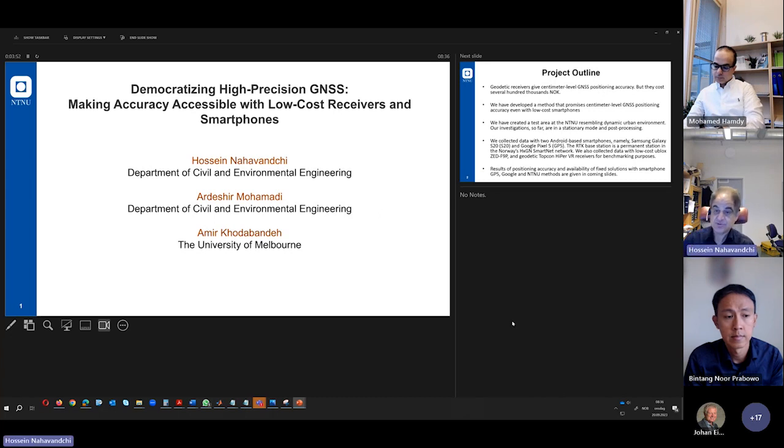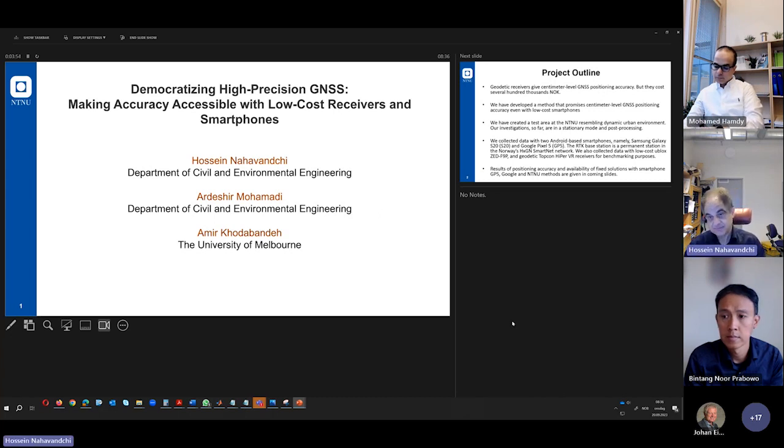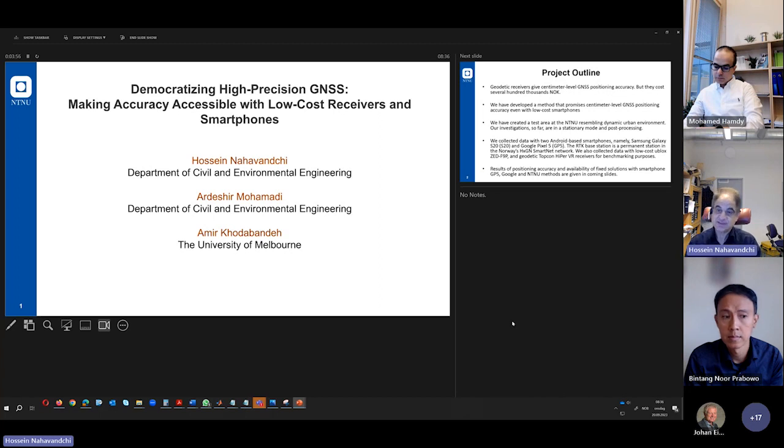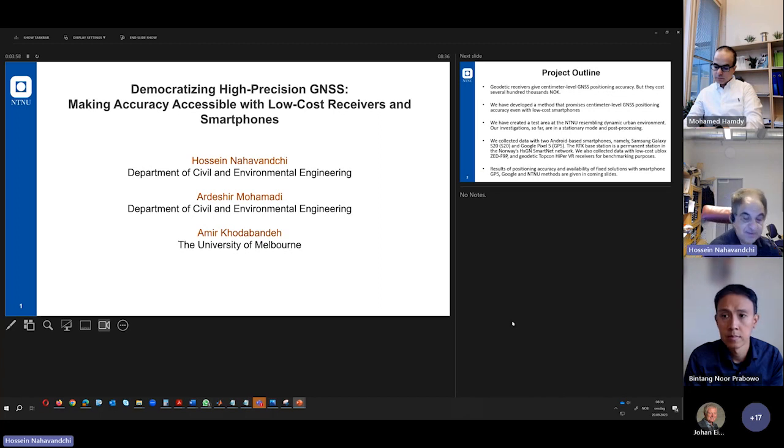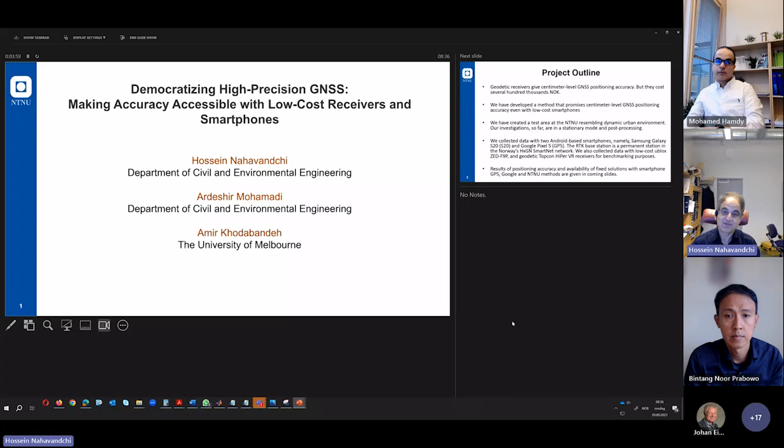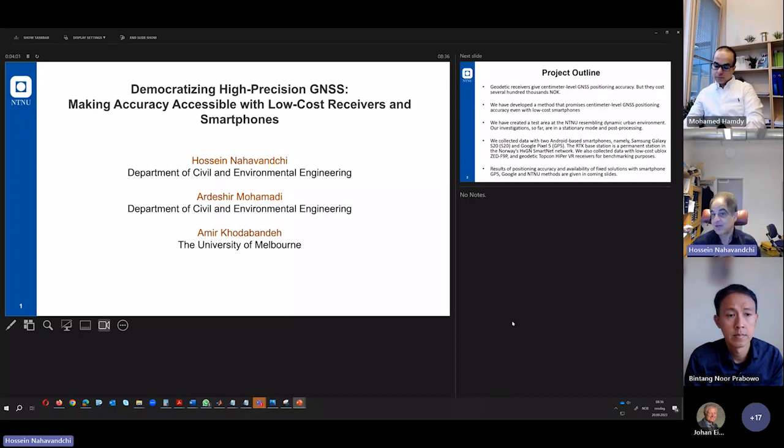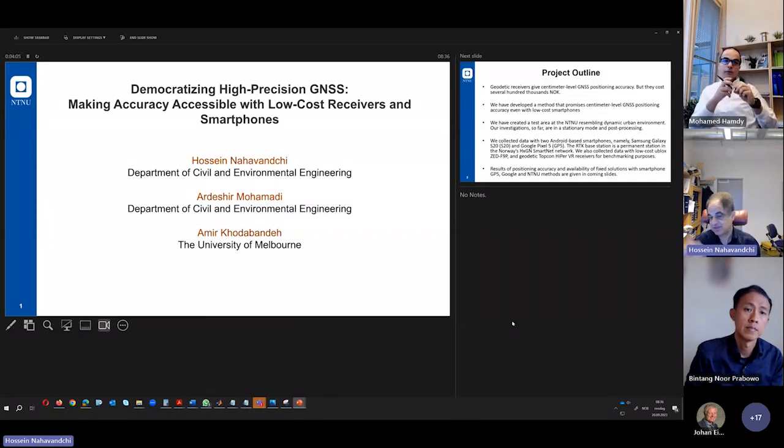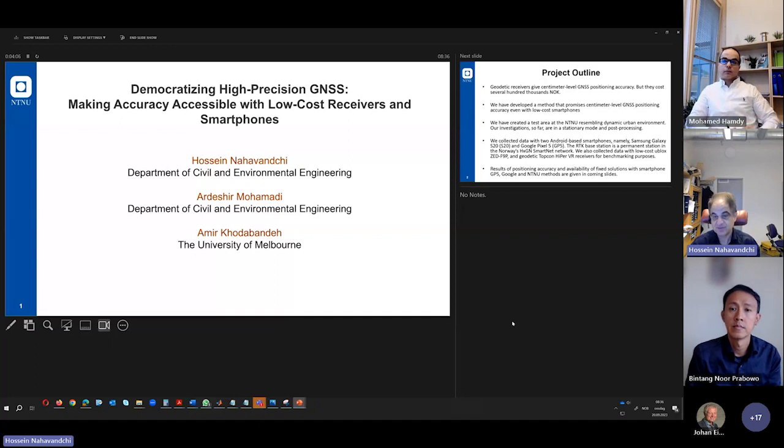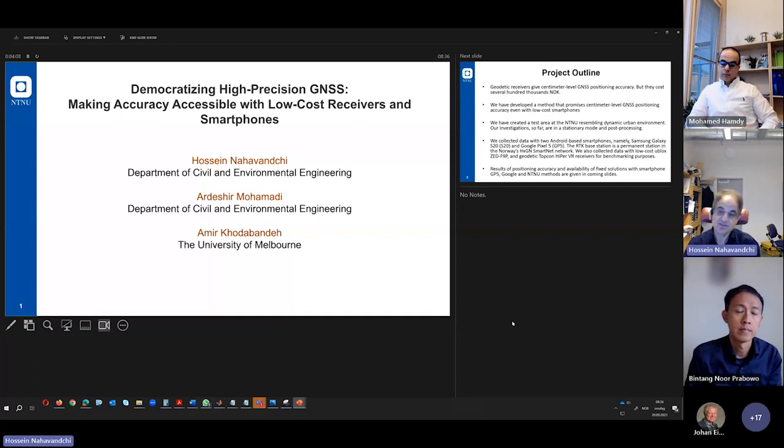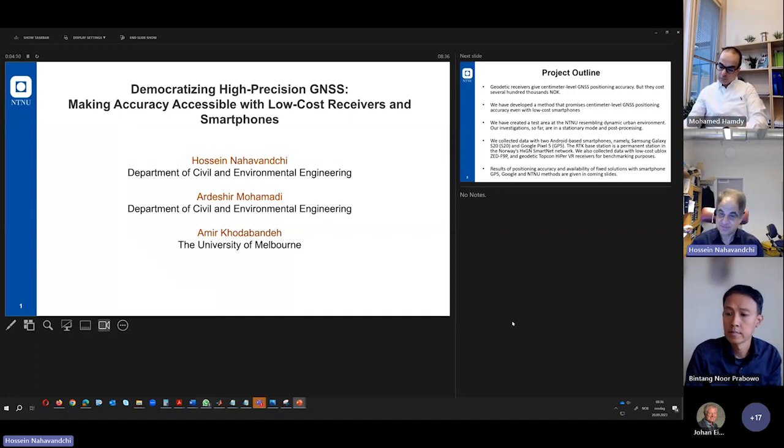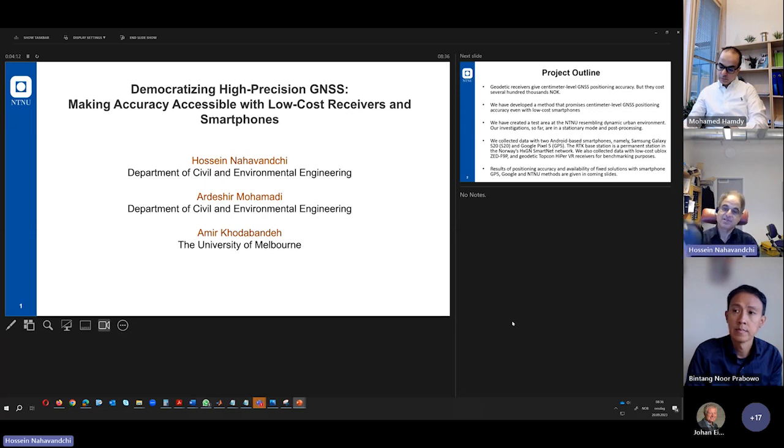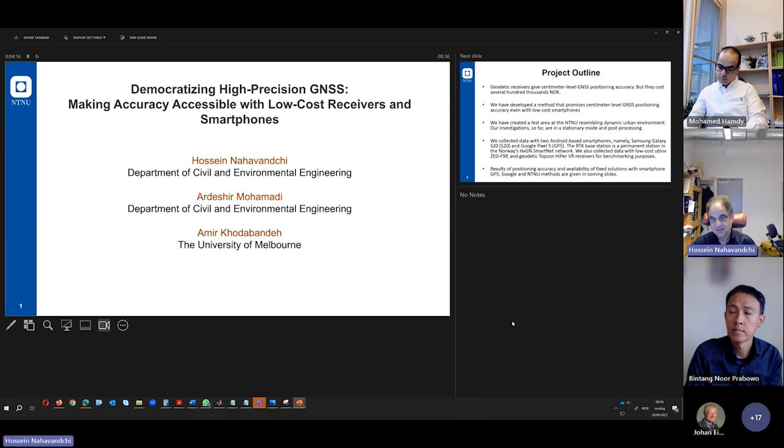The other term is code observation versus phase observation. With this receiver, we have two levels of accuracy. If we want the high level of accuracy, we have to use the phase observation. This RTK that I mentioned uses the phase observation. And the other one is code observation if we want the lower level of accuracy.